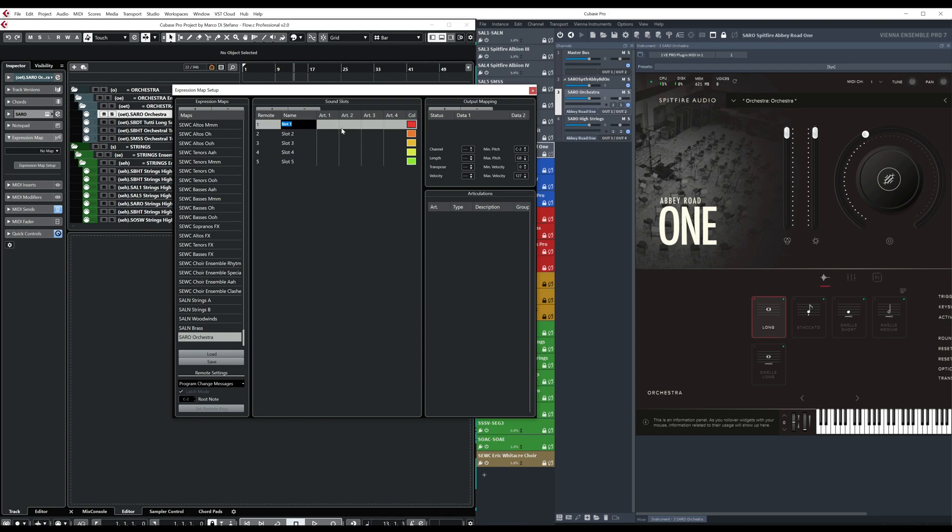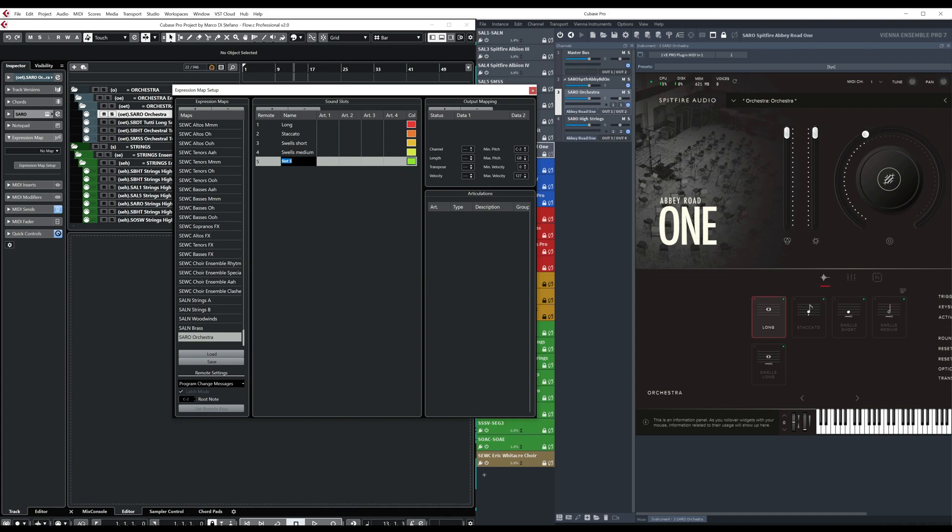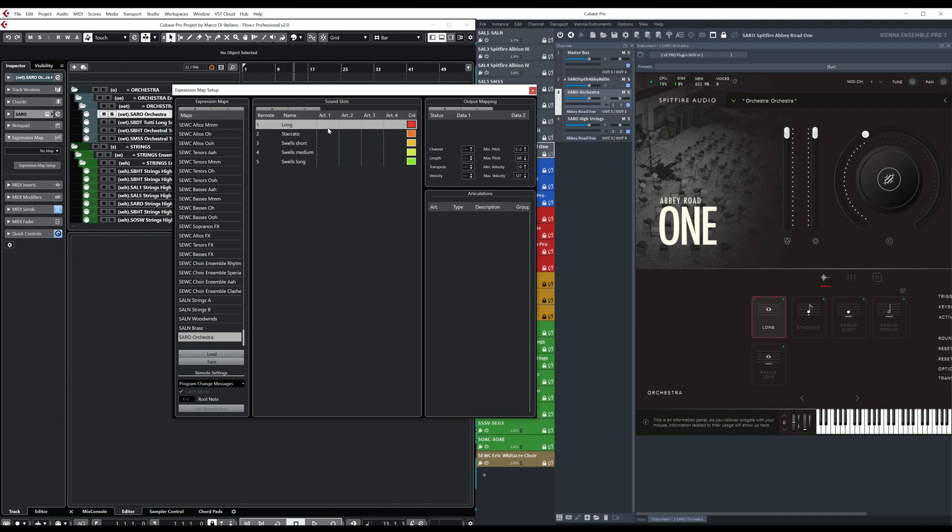This is the number of the program change that will be sent by Flow. And then we go with like the first one is long. The second one is staccato. The third one is swells short. The fourth one swells medium. The fifth one swells long.